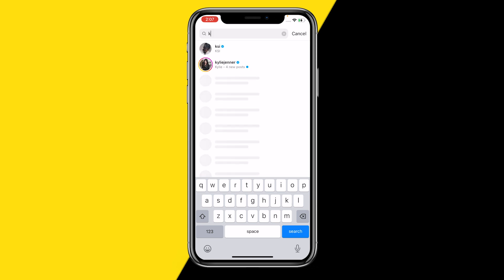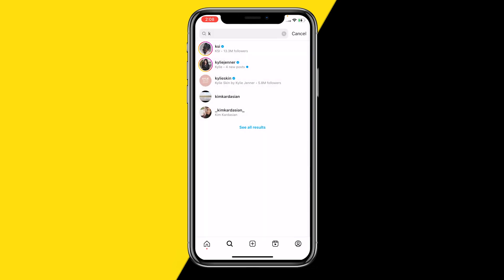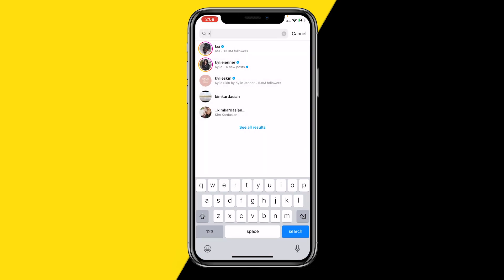For example, if I type in the letter K, you will see that KSI immediately pops up, even though that's not even the biggest account with the letter K. But because I've been searching a lot for him, he will always pop up first. This can also happen with smaller accounts.